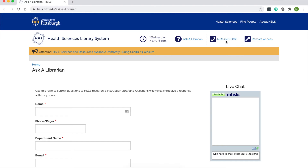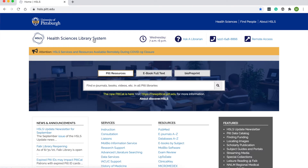So you have all of those options. Next, to talk about accessing resources and searching, I'm going to introduce you to Rose Turner. I will let her introduce herself because she can do a much better job.